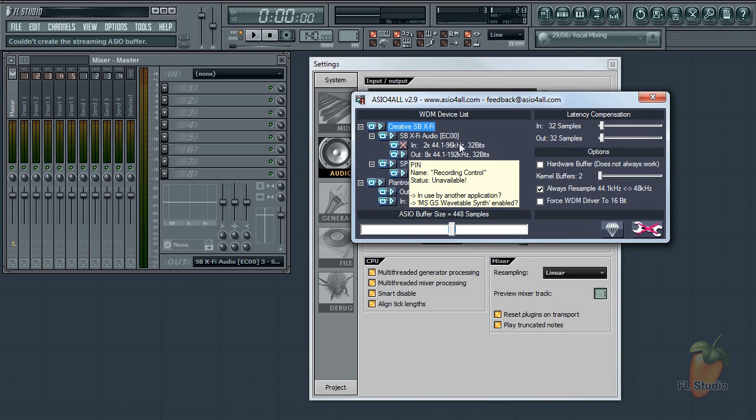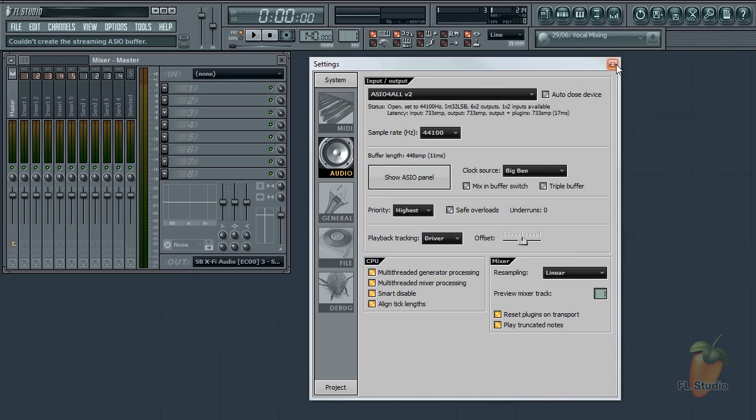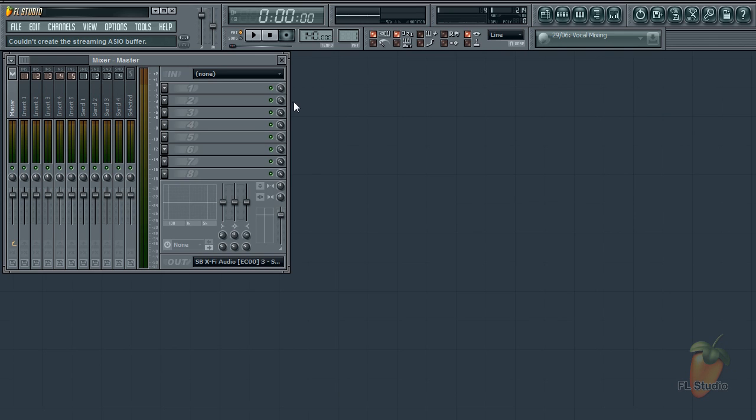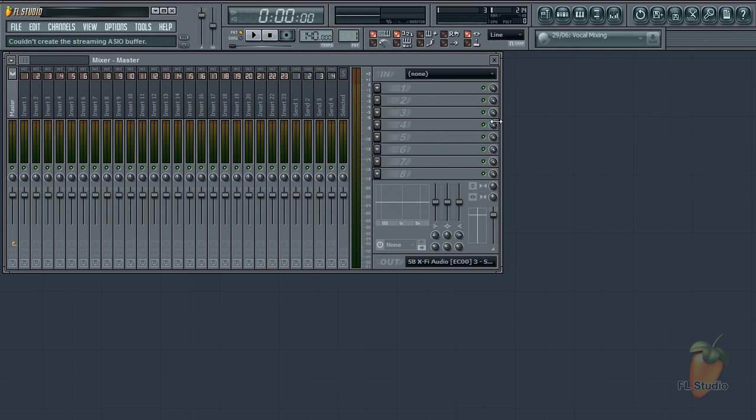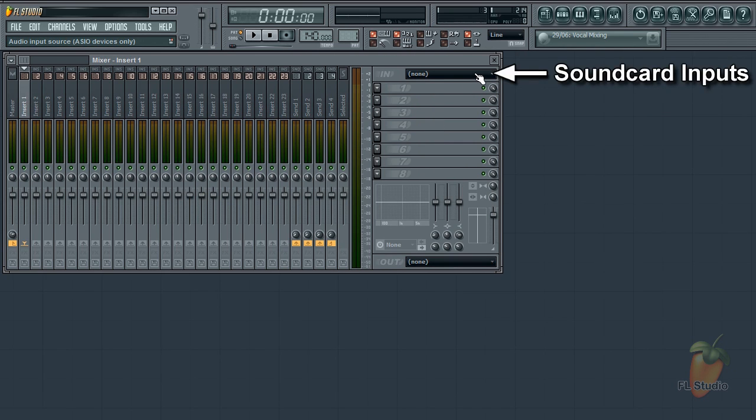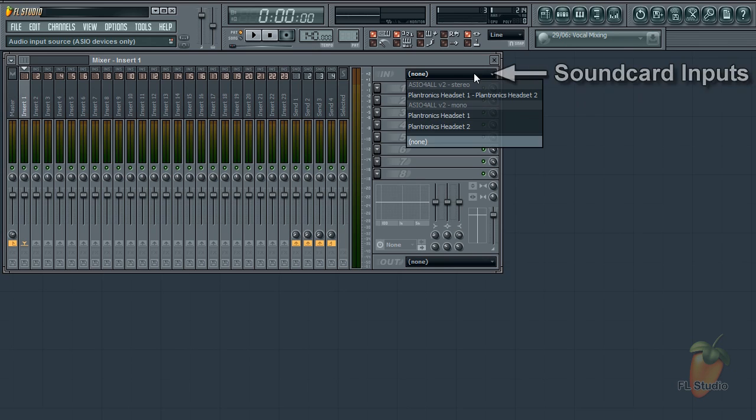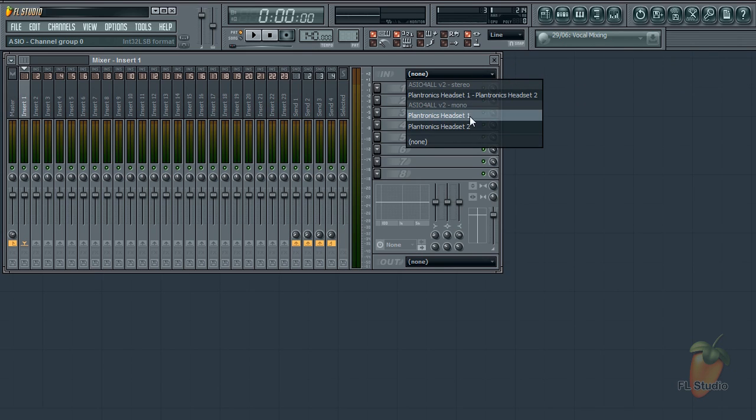So how are these inputs and outputs used by FL Studio? If I look at the mixer and select a channel for input recording, I can see my Plantronics headset is available, but there is nothing from the Creative X-Fi. Remember, it was unavailable.